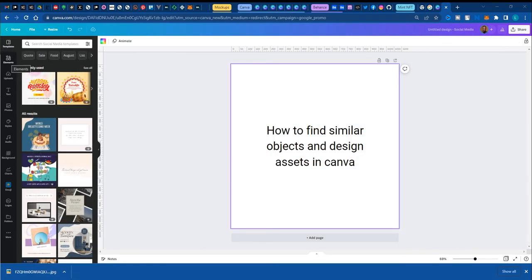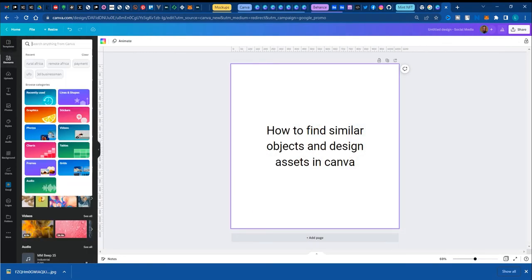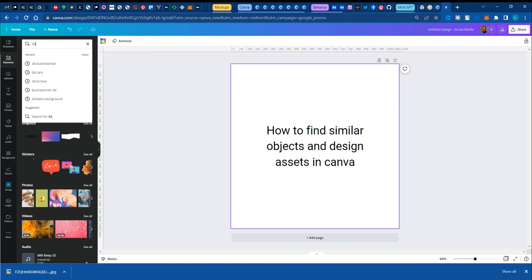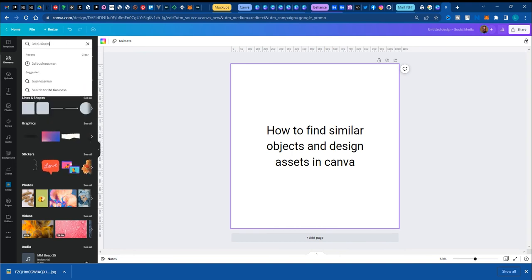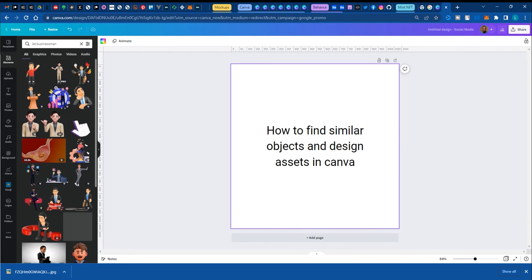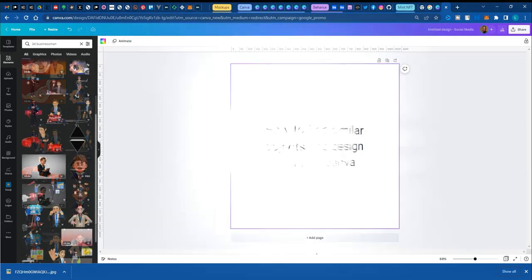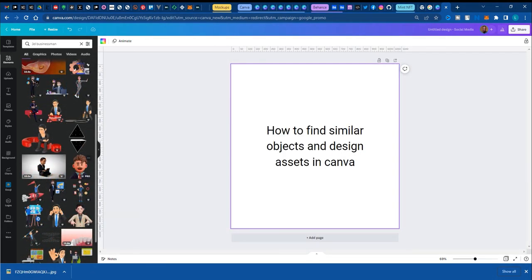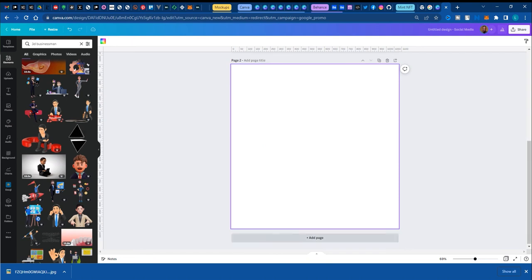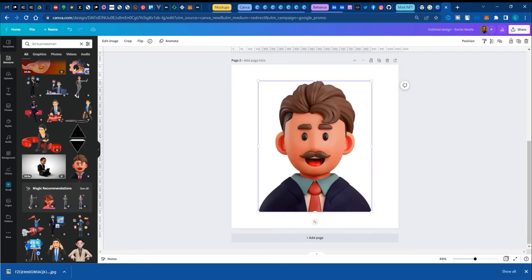Take for instance, let's go to elements. And I'll type in 3D businessman. Enter. Now it populates with different options of 3D businessman. I'm drawn more towards this one and I like it. So let's go to create a new page and add this.